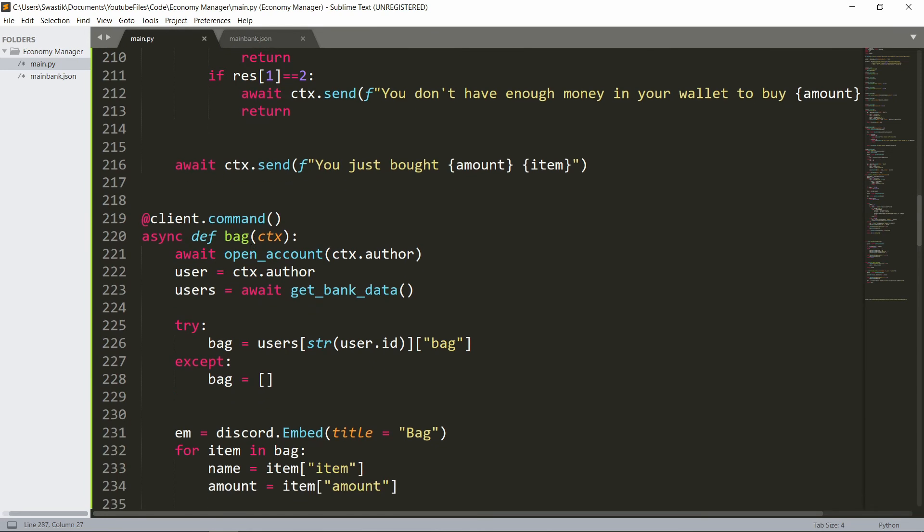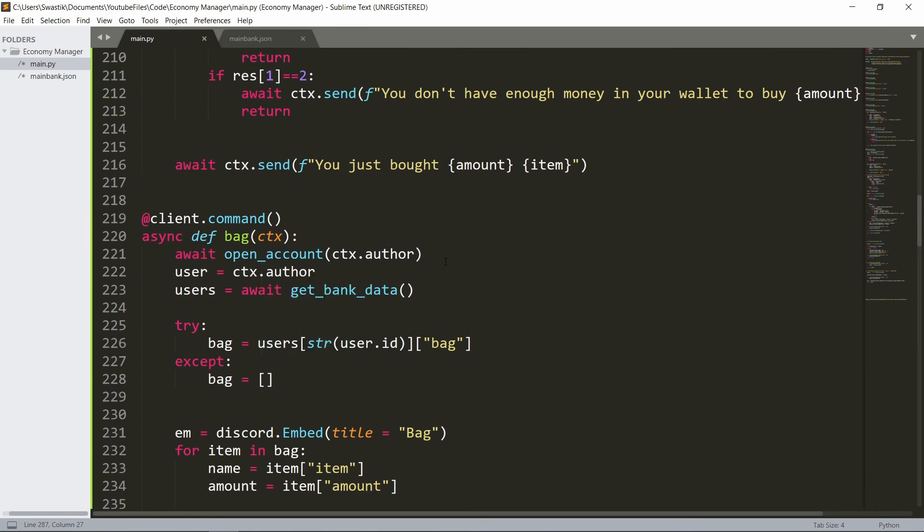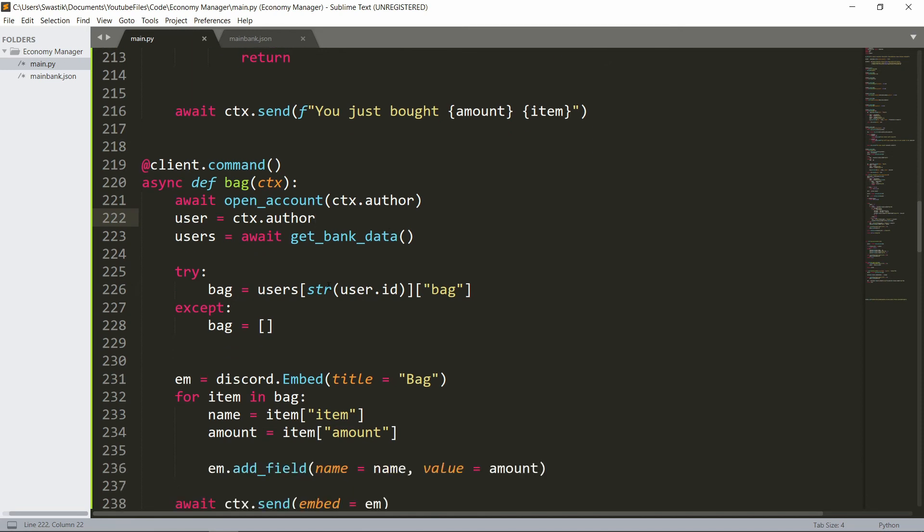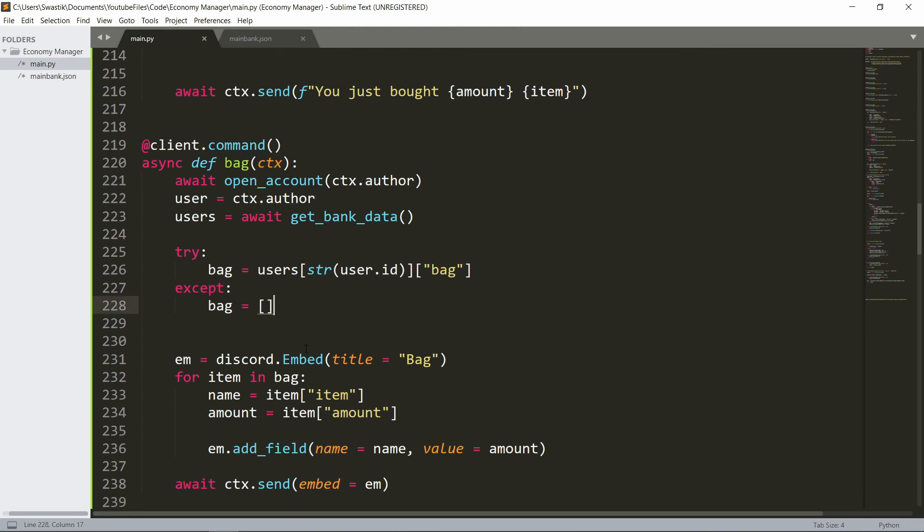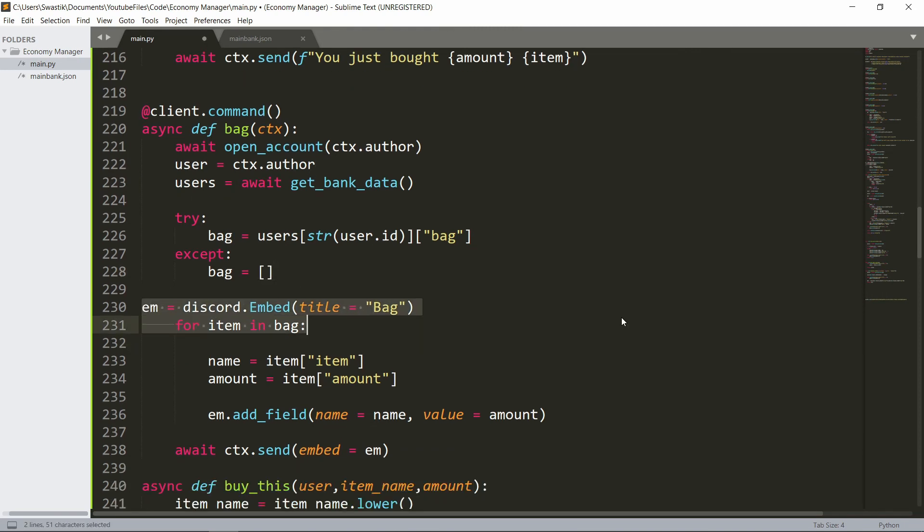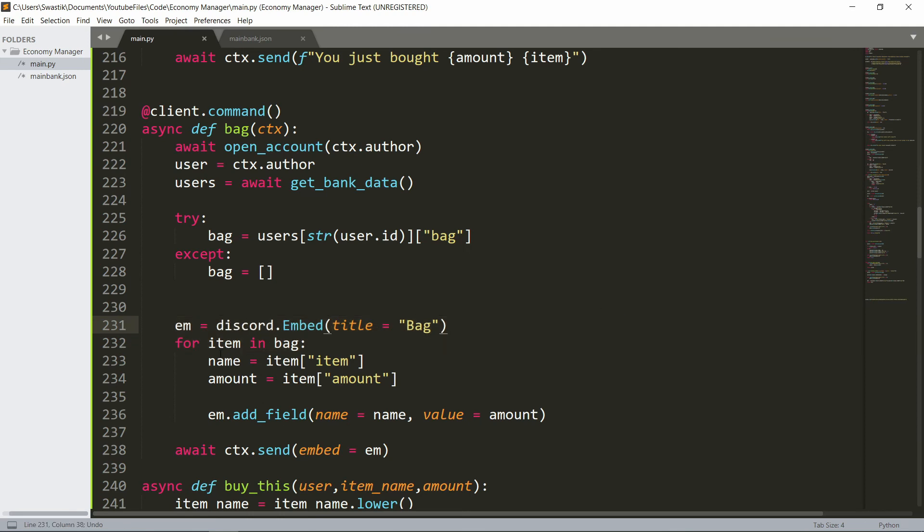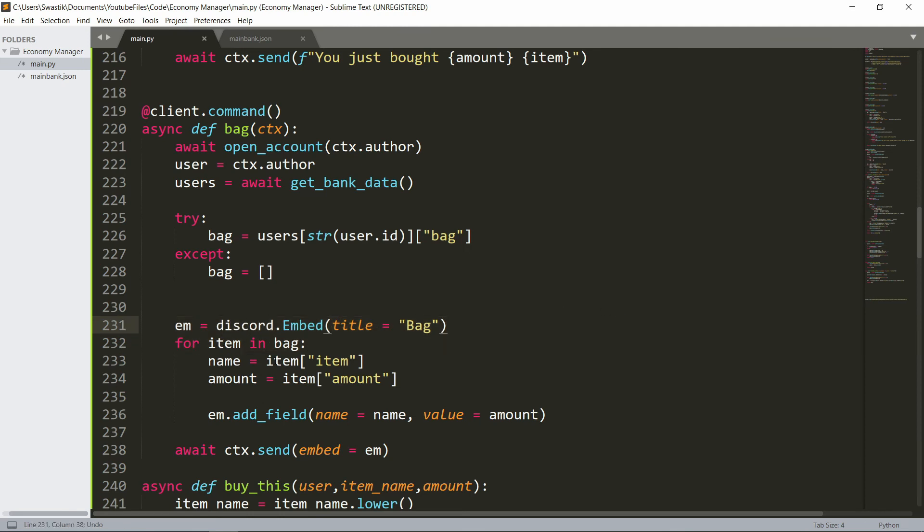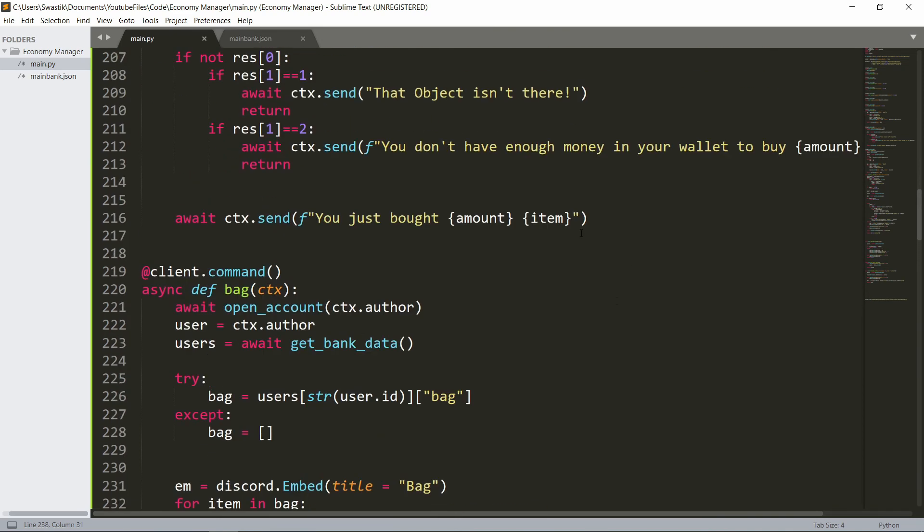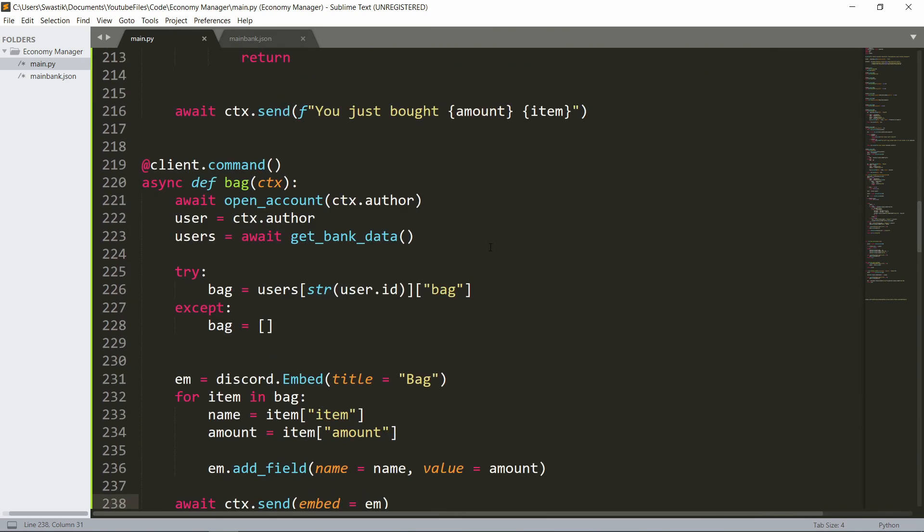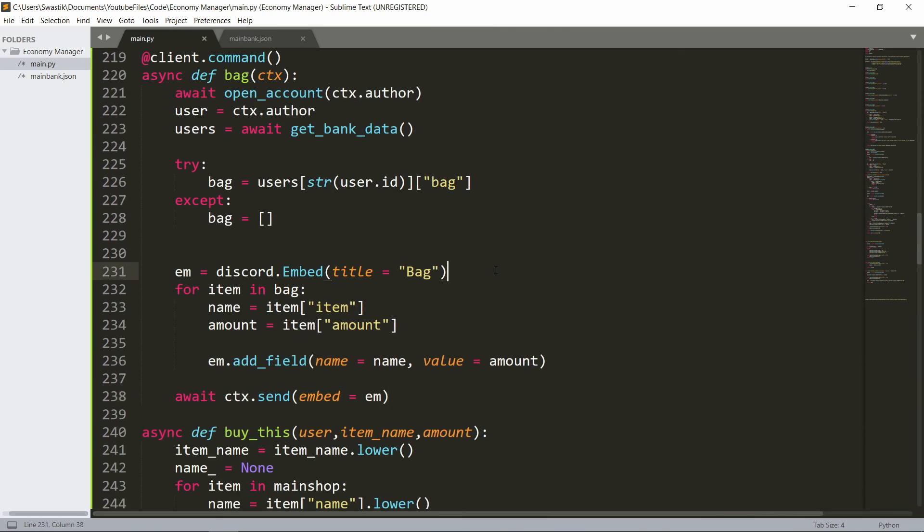I also have a bag command which simply just opens an account for them. Then user equals ctx.author, then we get the users. We try to get their bag. If they don't have a bag that means it's just an empty list. We make the embed and it's gonna be for every item in the bag, the name is just the item name, amount is just amount. Then we just add a field saying name is just the name and the value is the amount and then we just send the embed. So that's it in this code. Let me just run this and show how it works.